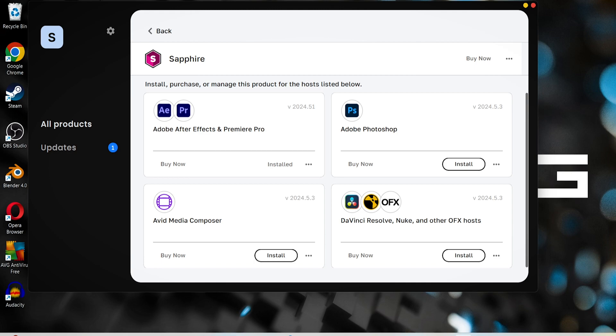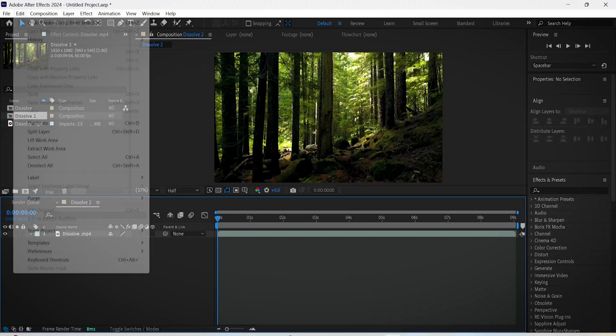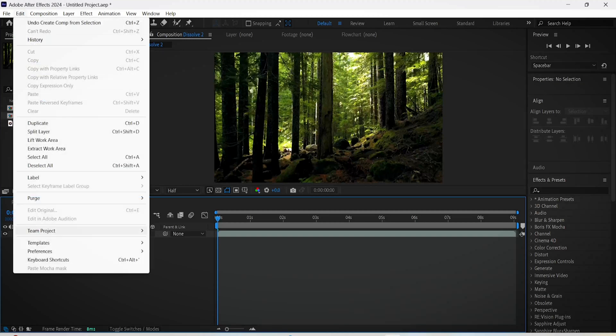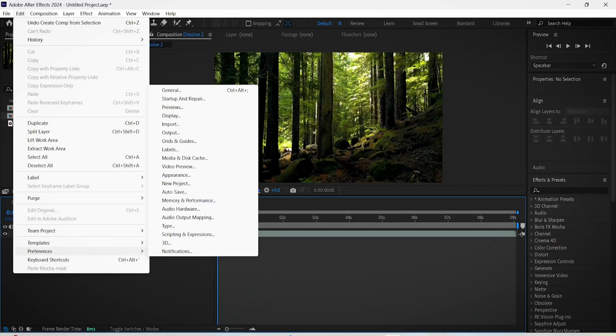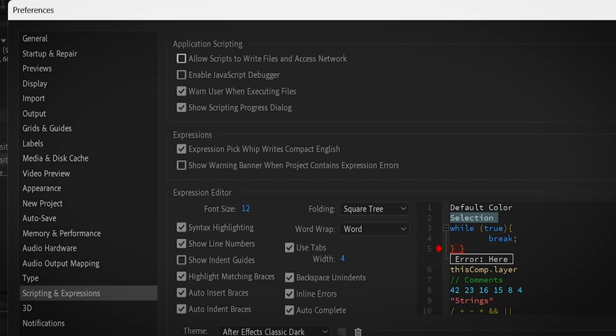The only thing left now for you to do is to go on After Effects, click on Edit, Preferences, and then Scripting and Expressions. Now make sure to check the box where it says allow scripts to write files and access network.